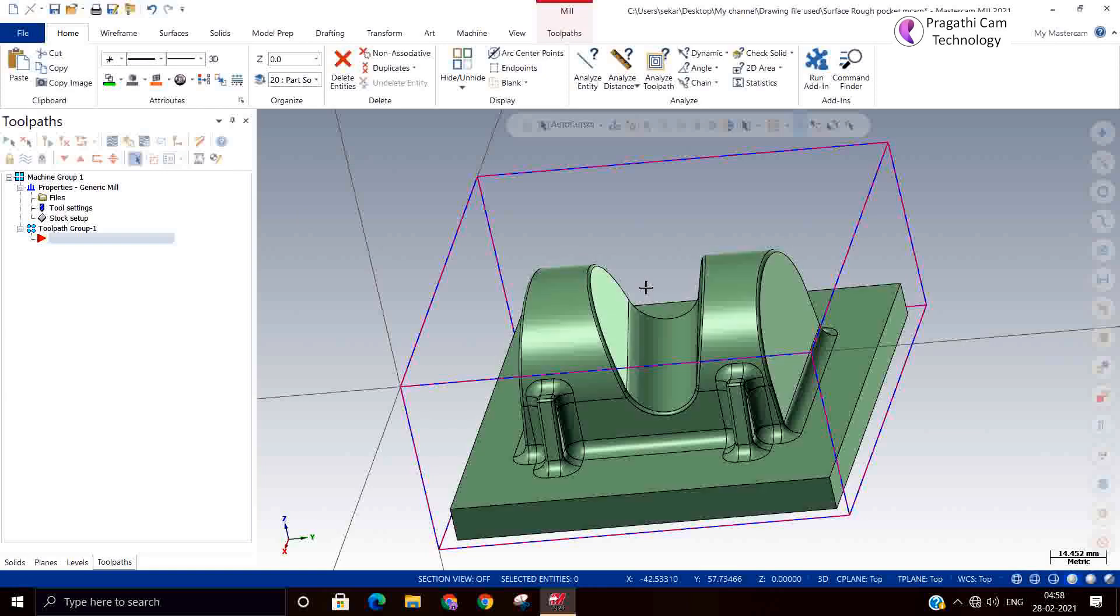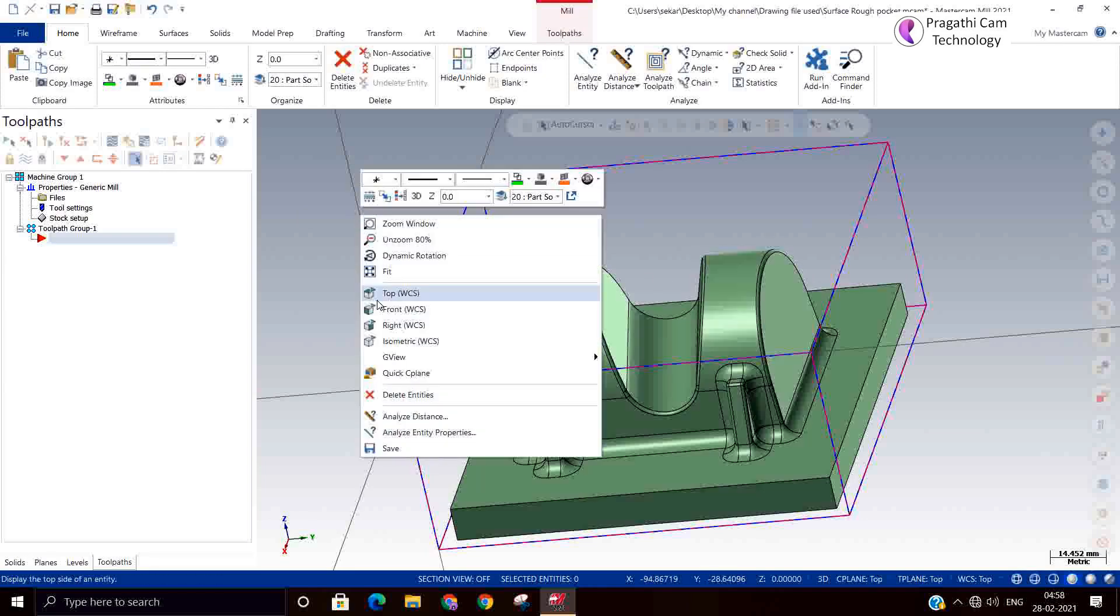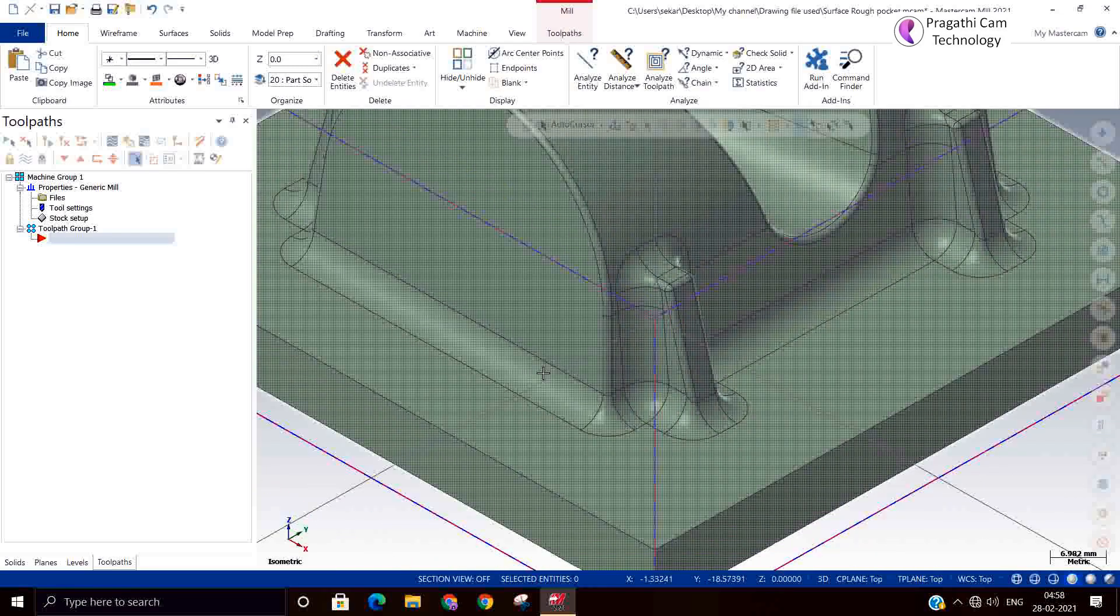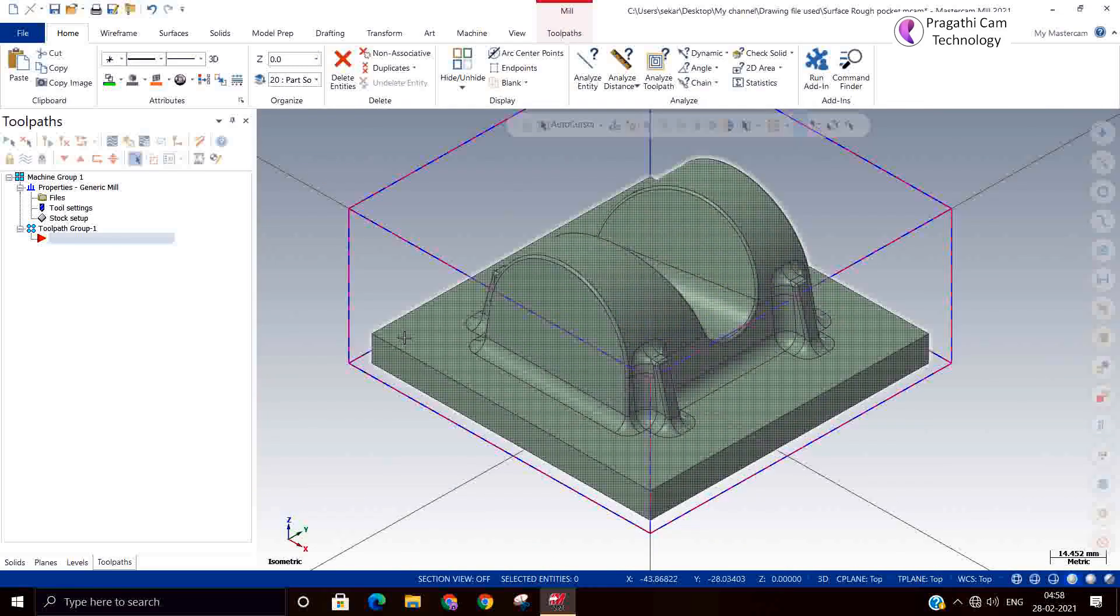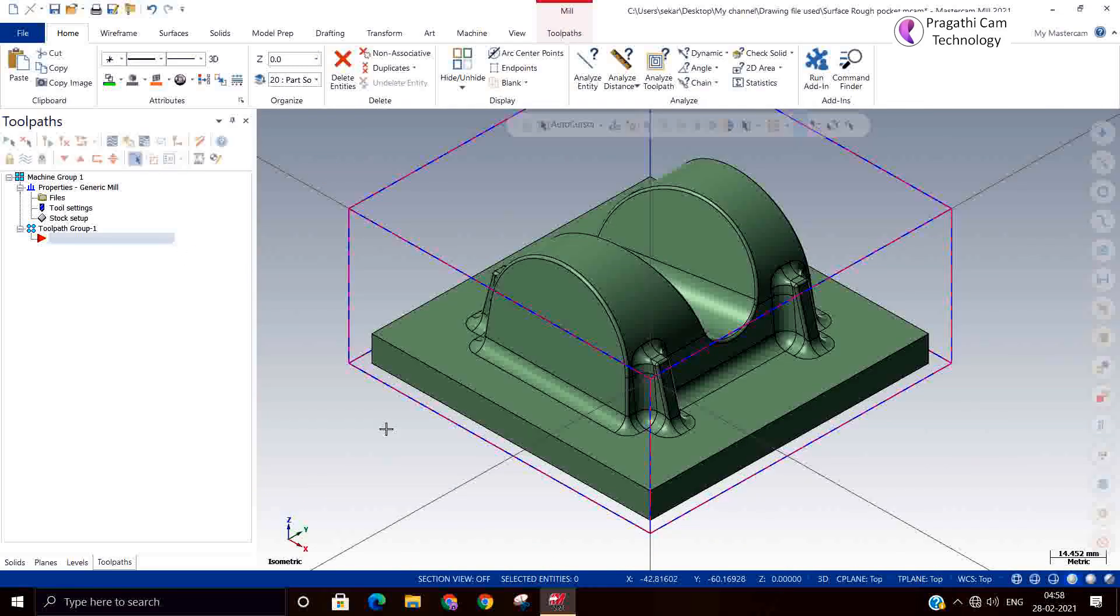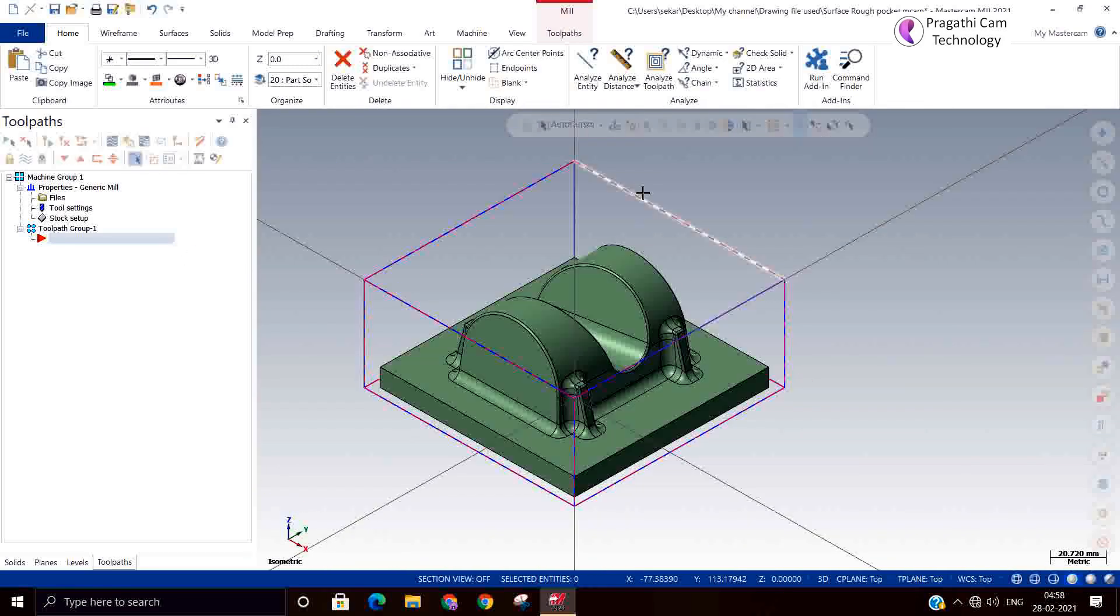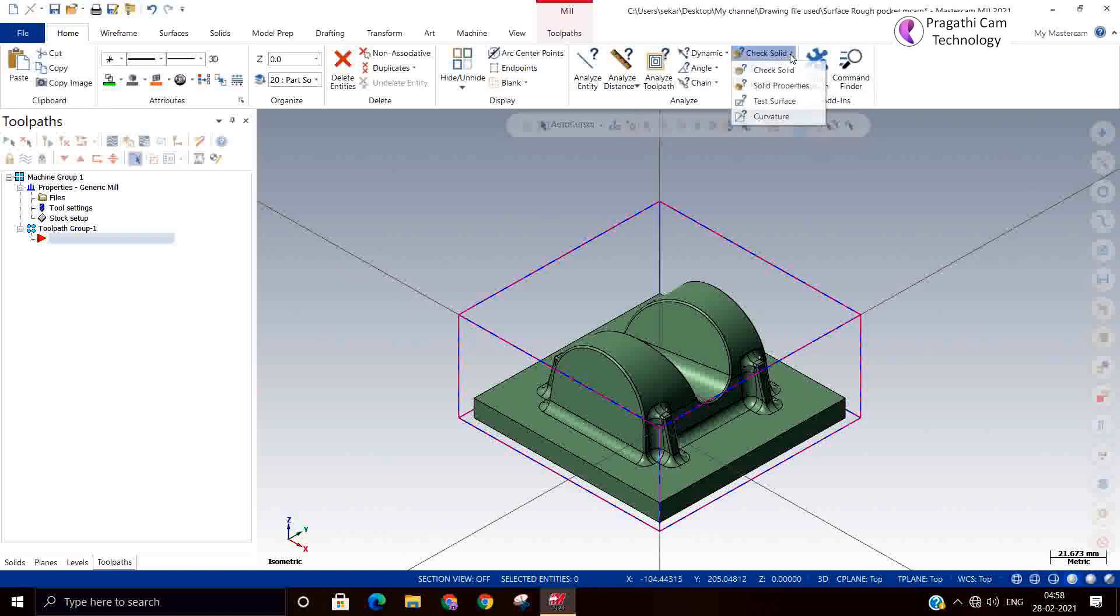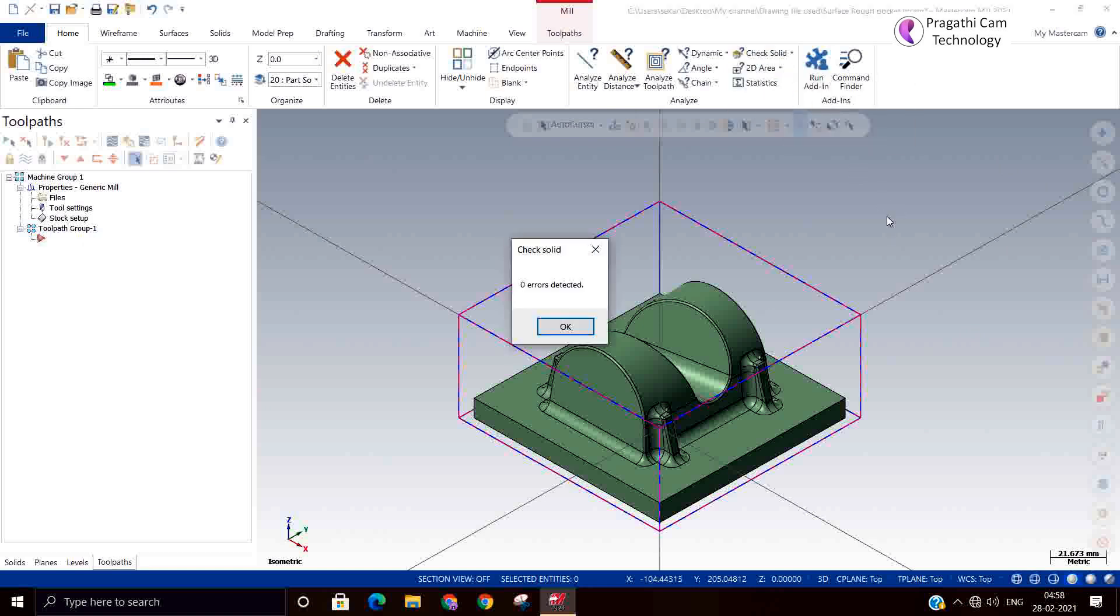If you select 6mm diameter tool, it will very clearly machine this model. This is for the finishing tool, not for roughing. You can check your model analysis by check solid.